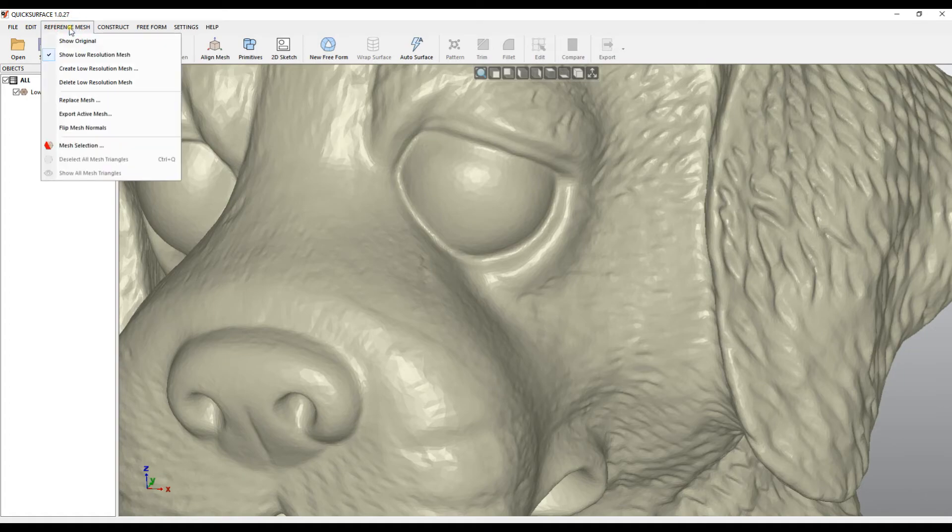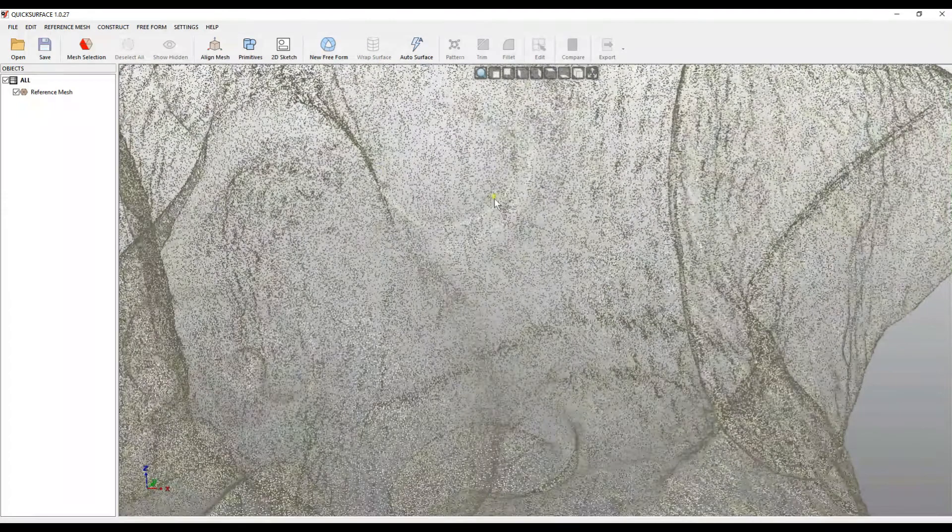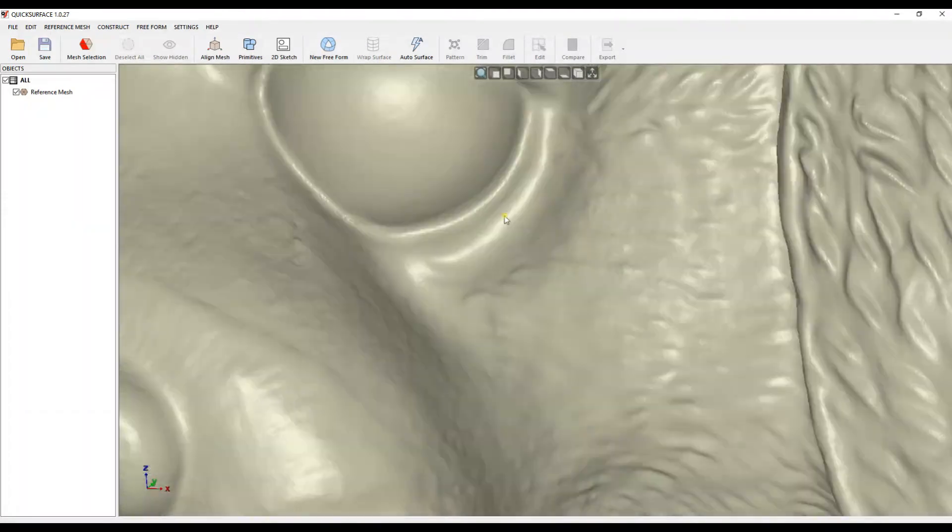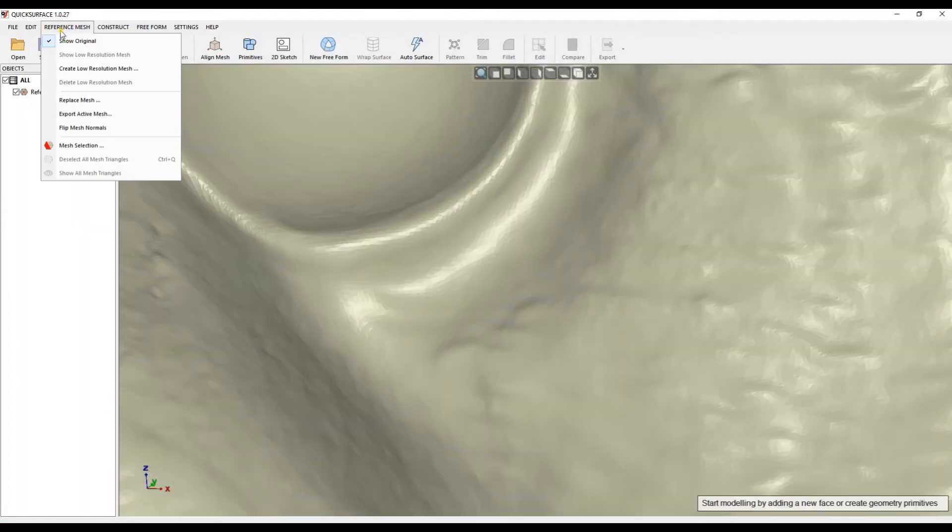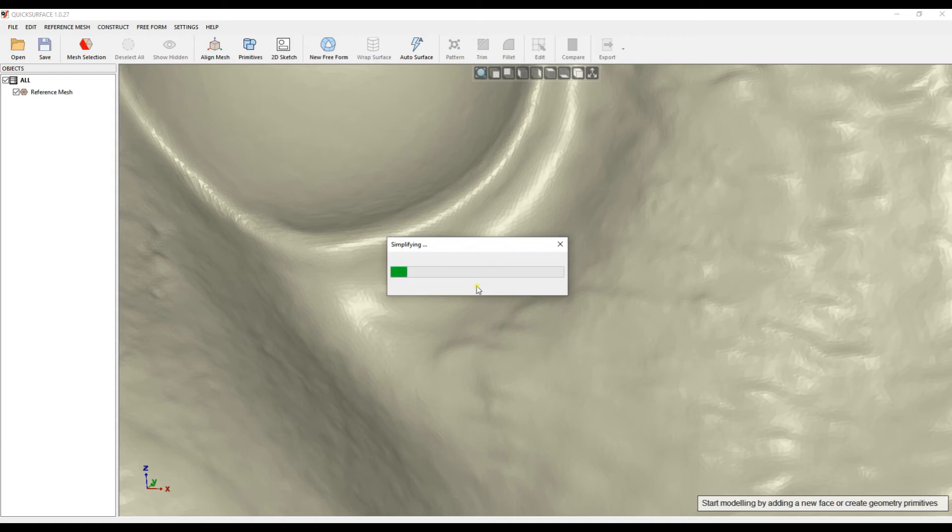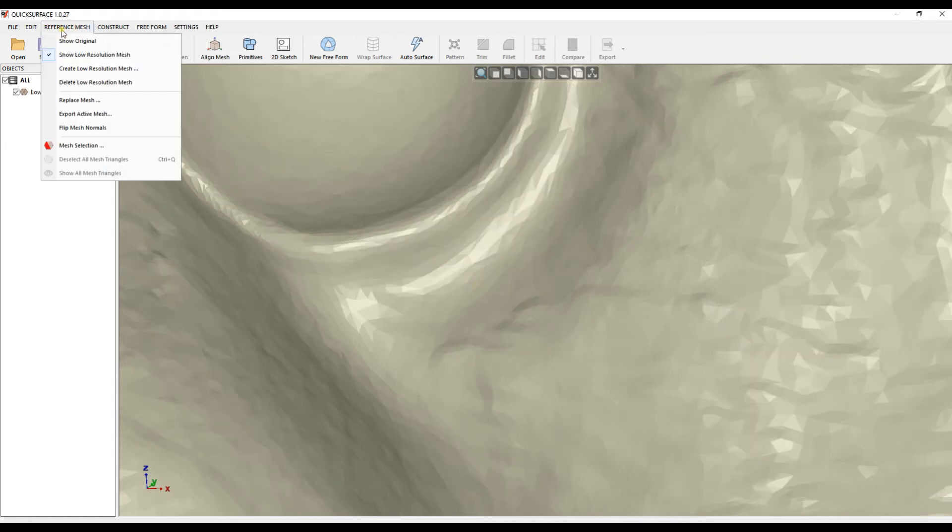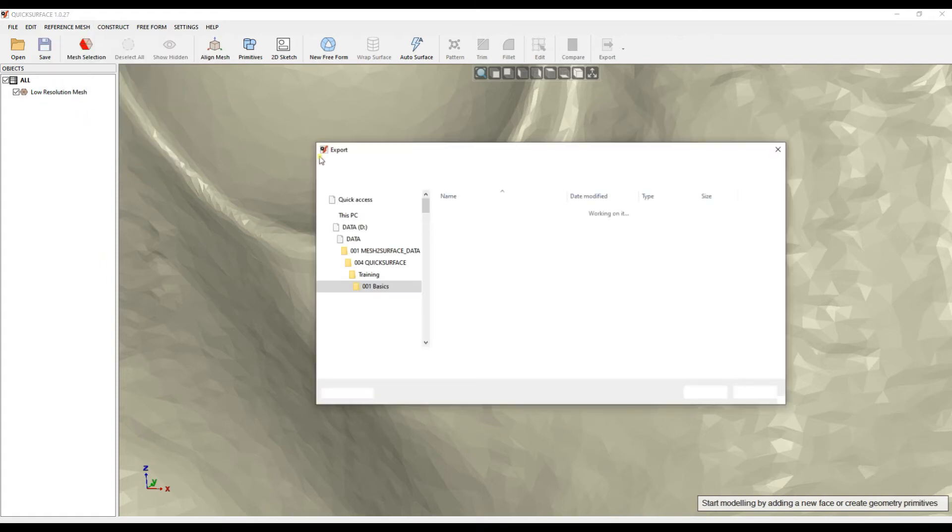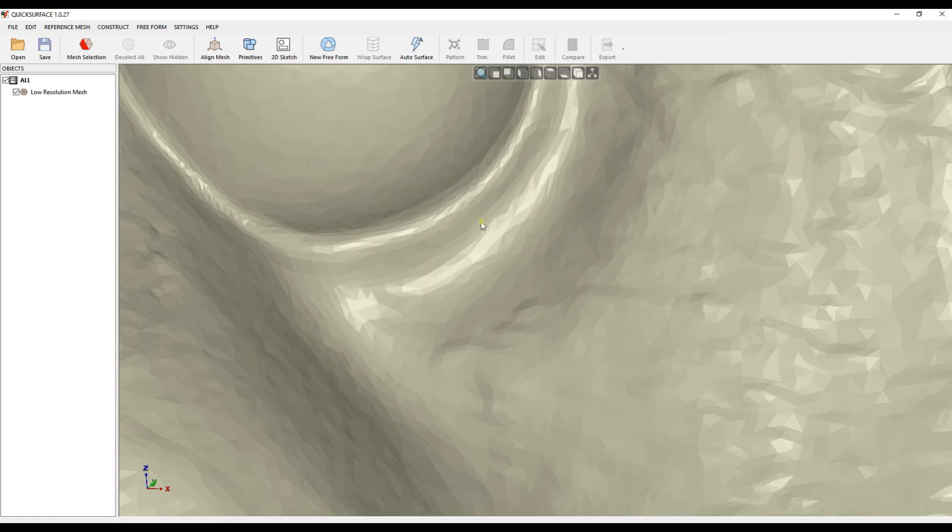At any point, I can delete my low-resolution mesh and switch back to my original. If I want to use this decimated mesh in other packages, for printing, or for whatever you want, you can come here and export my active mesh, and export this as an STL file for use in other packages.